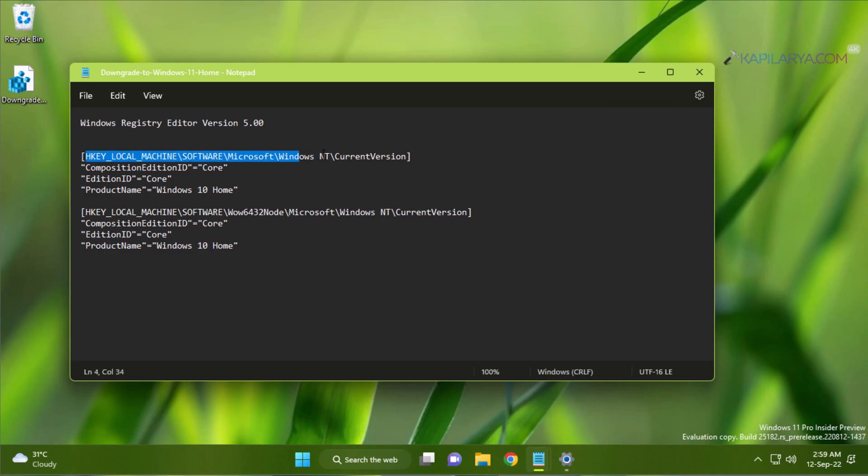First of all, you have to go to this registry location. We will open the Registry Editor by running the regedit command.